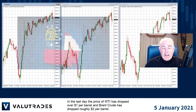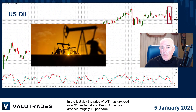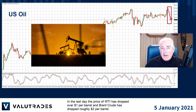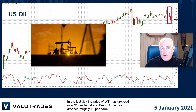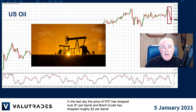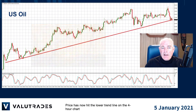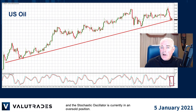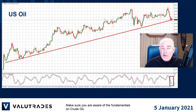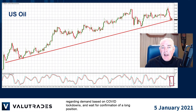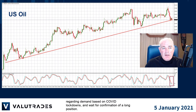In the last day, the price of WTI has dropped over $1 per barrel and Brent crude has dropped roughly $2 per barrel. Price has now hit the lower trend line on the four-hour chart and the stochastic oscillator is currently in an oversold position. Make sure you are aware of the fundamentals on crude oil regarding demand based on COVID lockdowns and wait for confirmation of a long position.